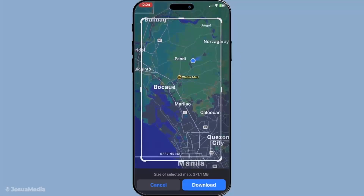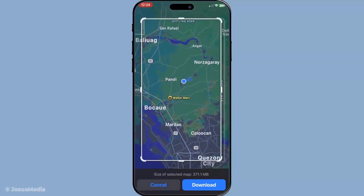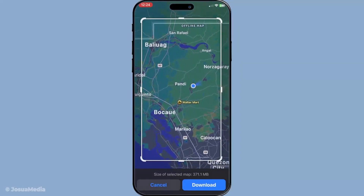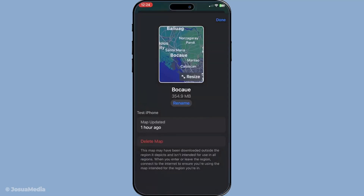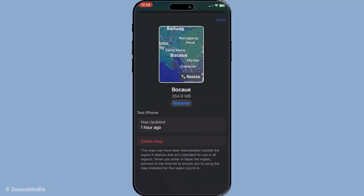And there you have it — using Apple Maps offline has never been easier. I hope you found this tutorial helpful. Don't forget to subscribe to our channel for more useful tips and tutorials. Happy exploring and safe travels.